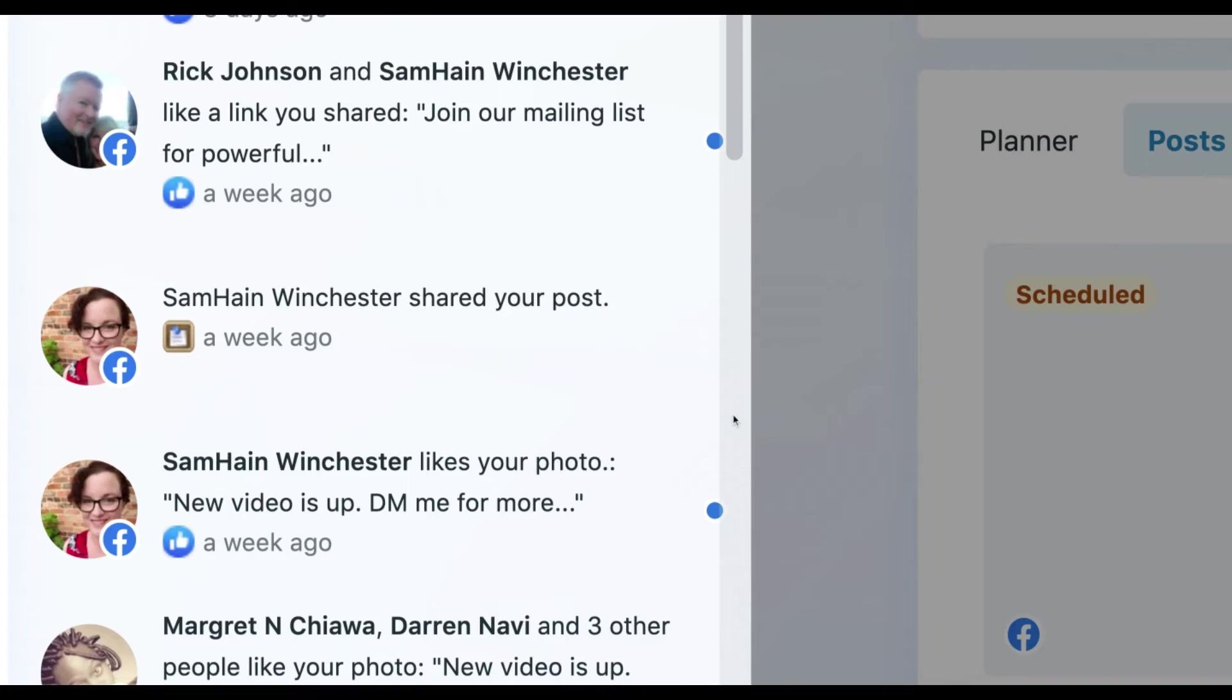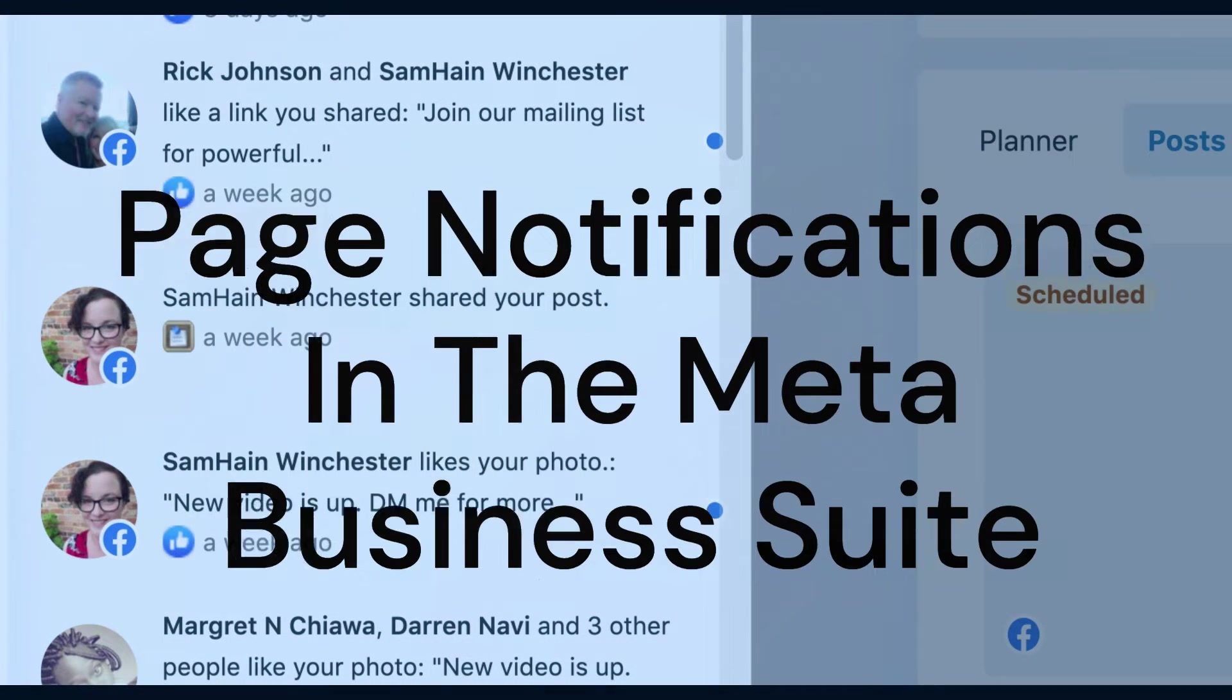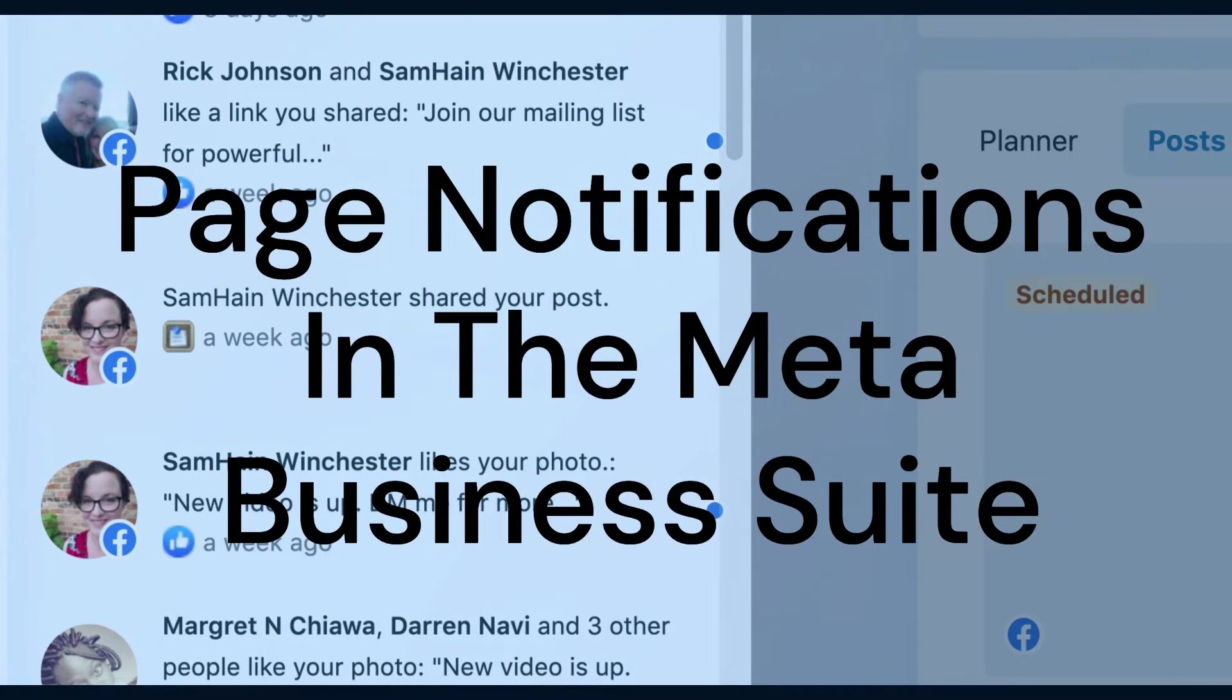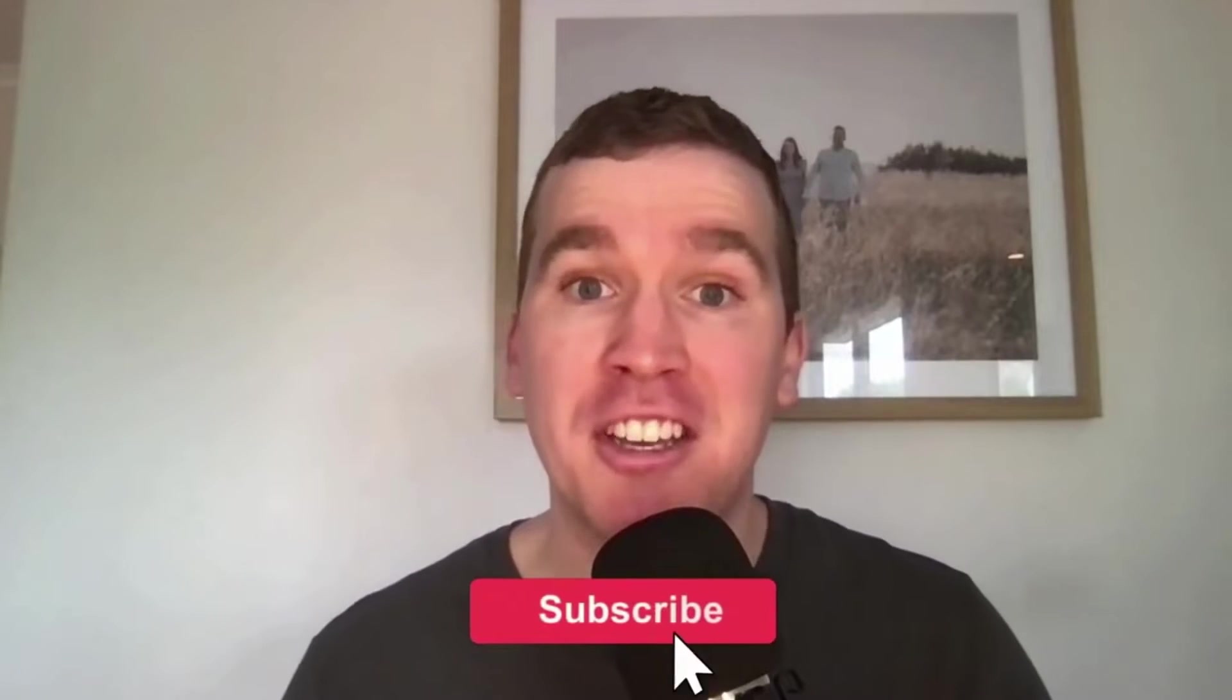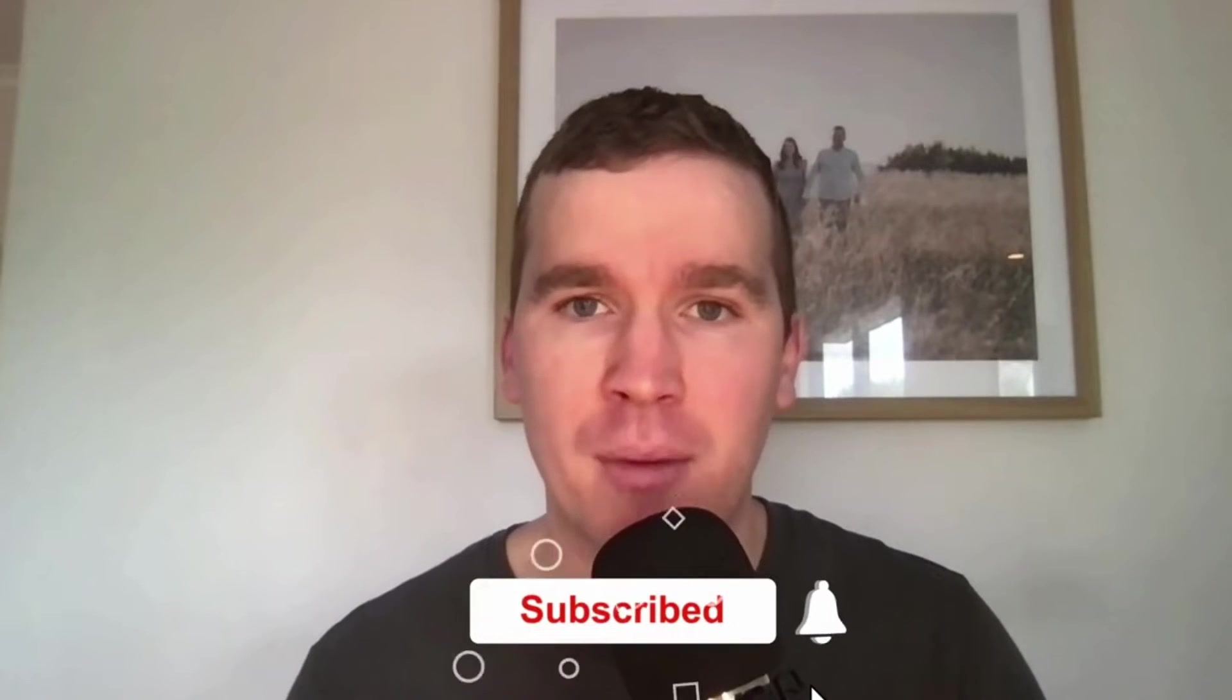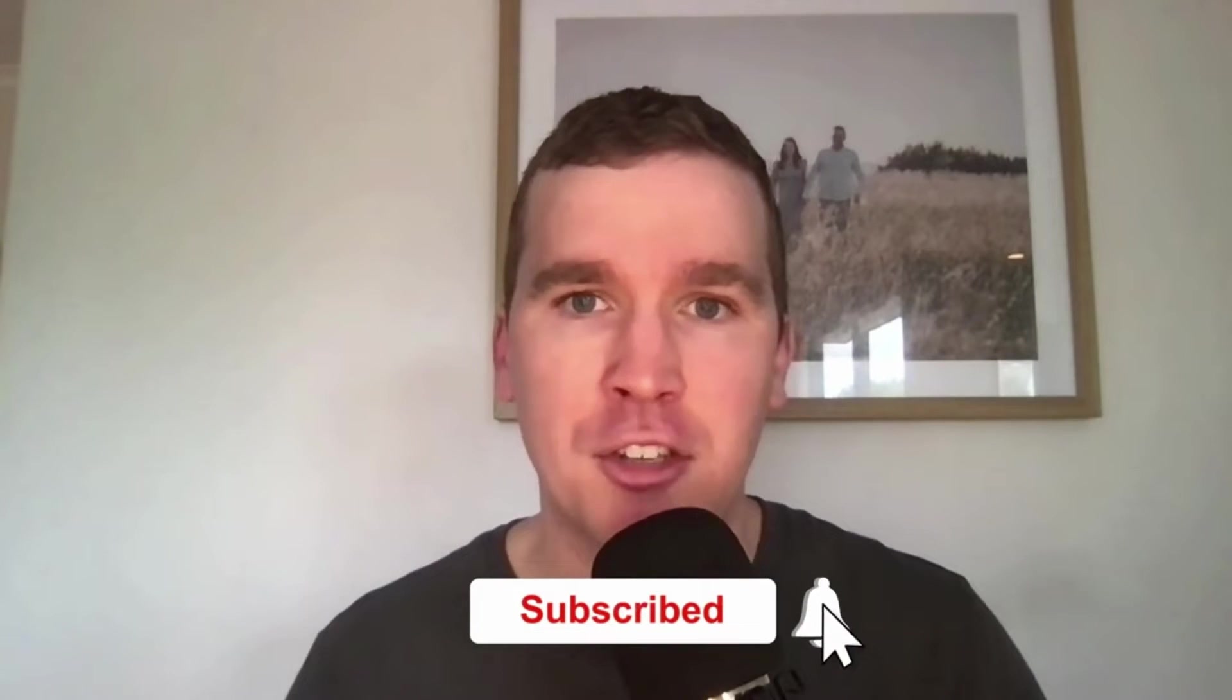Hey everyone, it's Stuart here. In today's video, we're going to show you how to find your page notifications in the Meta Business Suite. Just before we get going with today's tutorial video, consider subscribing if you're new to the channel.